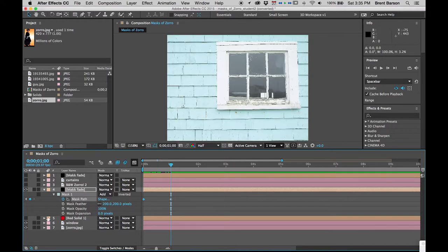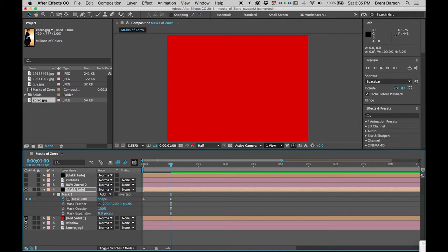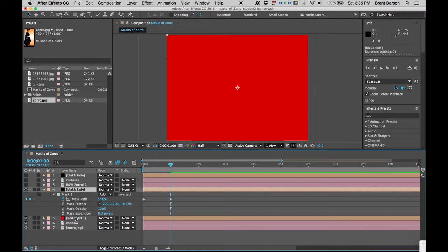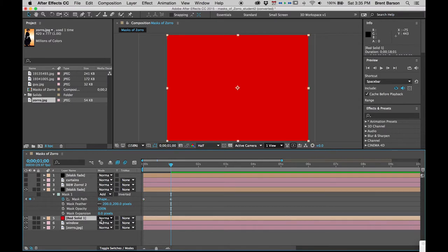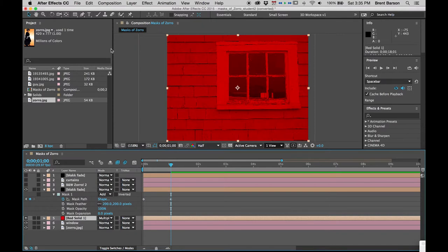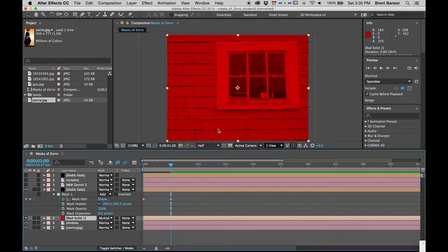Our next step is to worry about why this house is blue instead of red like in the example. There's a red solid layer here that could probably tint our turquoise house. I could change this red solid layer from normal to Multiply. That works, but it also tints our window frame and panes red.